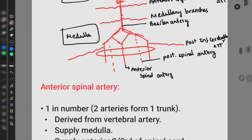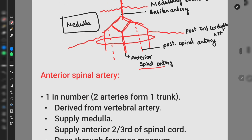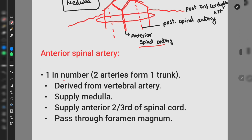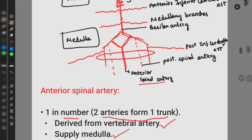Now let us discuss the important branches of these arteries. The anterior spinal artery is derived from both sides of the vertebral arteries — two arteries join together to form a single trunk. So the anterior spinal artery is one in number, formed from two arteries. It is derived from the vertebral artery and supplies the medulla and the anterior two-thirds of the spinal cord.